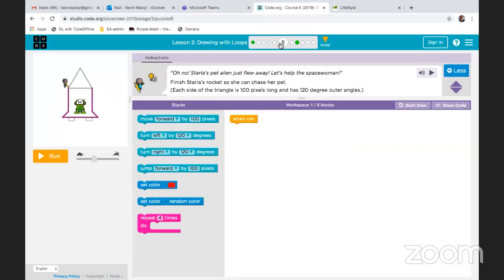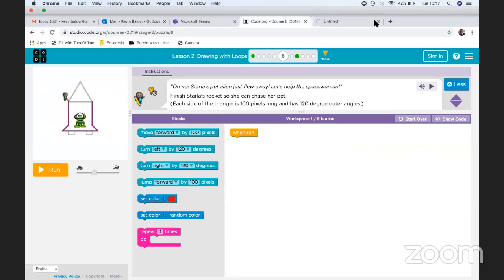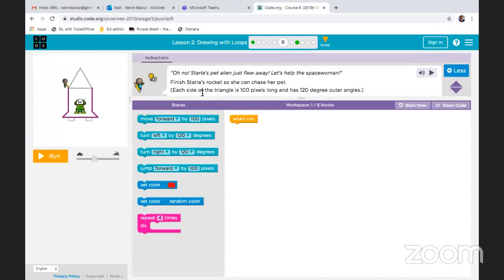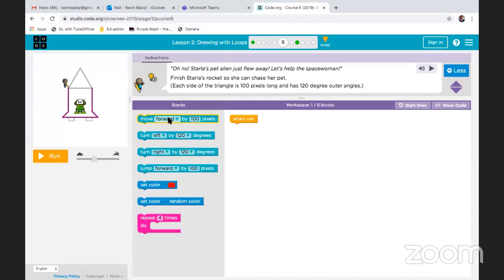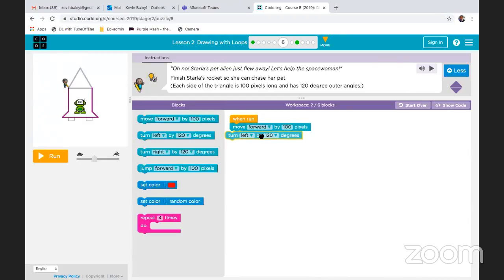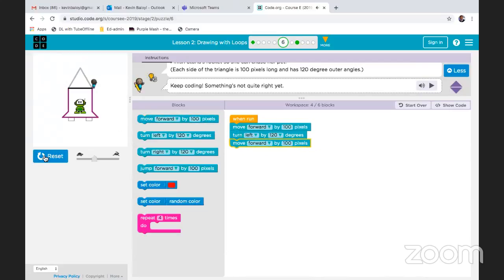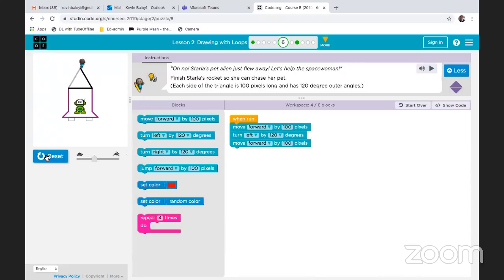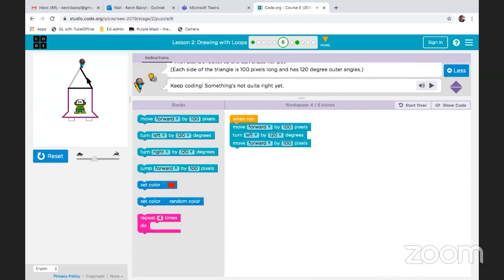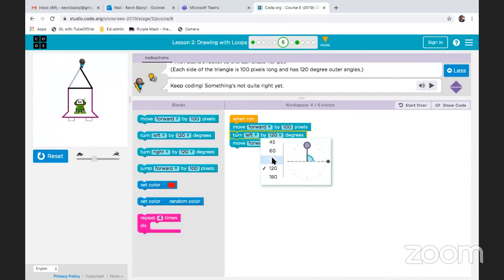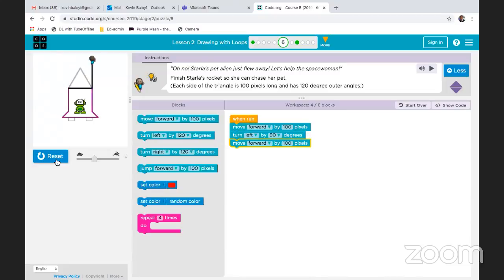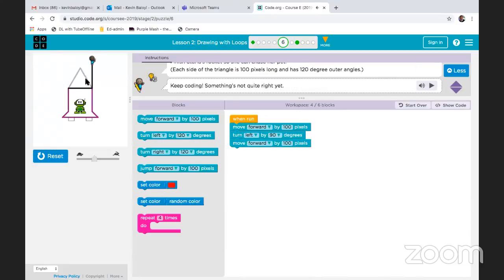So let's follow these instructions. Now we need to draw a roof right up here. You're going to move forward first, then you're going to turn left by 120 degrees. Let's run it. I want to show you something — that's your 120 degrees. What's going to happen if I change the 120 to a 90?